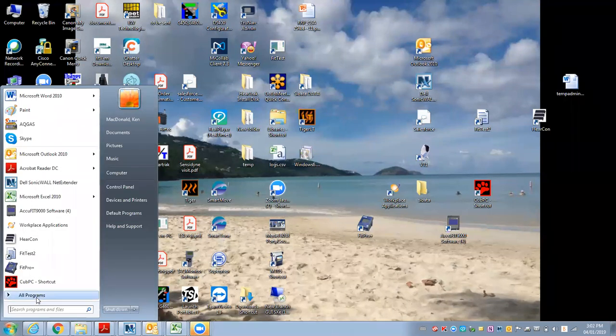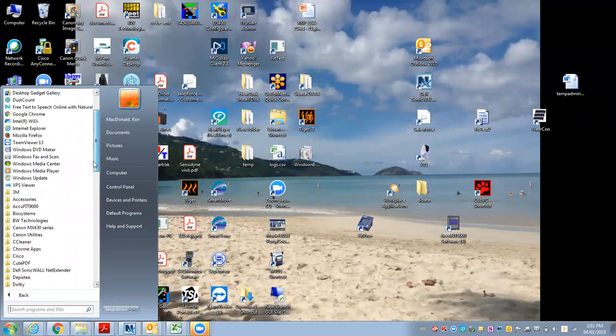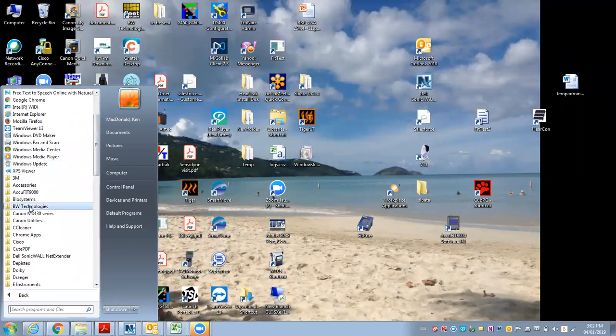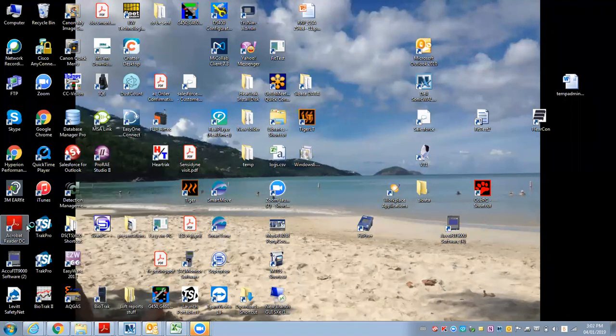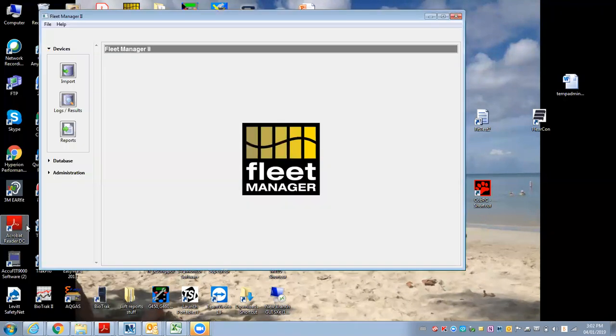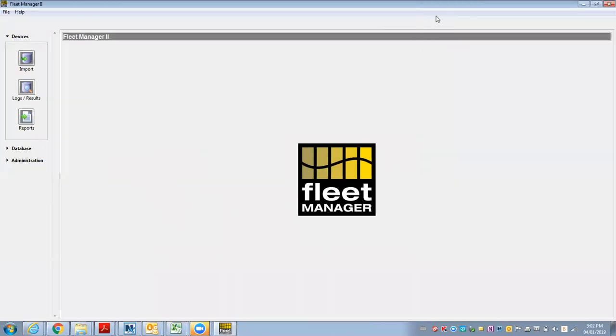So we have to use the BW Technologies or Honeywell Fleet Manager 2 software. So we start this. Now I've got the MicroDock 2 hooked up with, in this case, SO2 gas. There's a USB cable going to the dock from my computer.